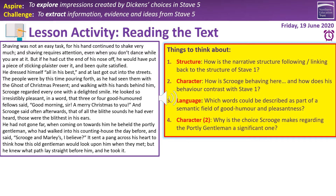Structure first. How is the narrative structure linking back to the structure of Stave 1? Near the beginning of Stave 1, Scrooge saw the portly gentleman who came to visit him to collect for charity. This is the first of a series of encounters which almost remodel the structure of Stave 1. We follow through that series of encounters, and this time Scrooge has the opportunity to go back and do it right — to donate to charity, to be friendly to people, to make amends. So we are mirroring the structure of Stave 1 and replaying those encounters to show the difference.